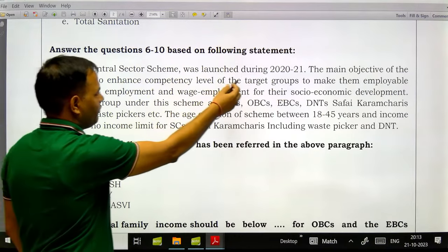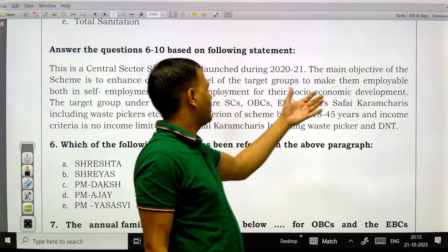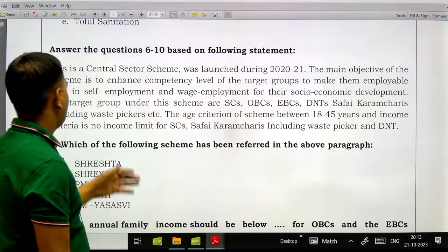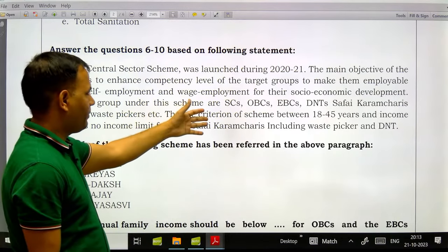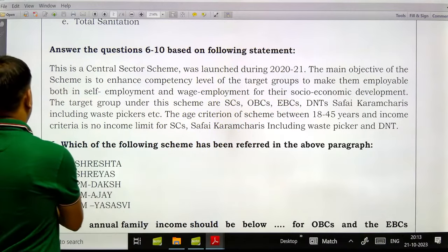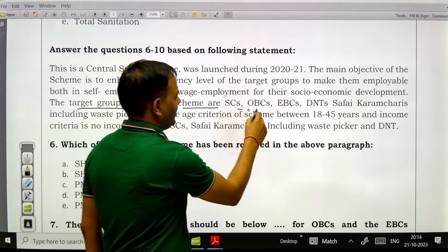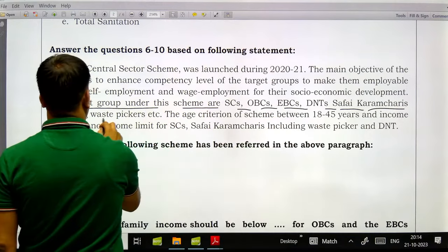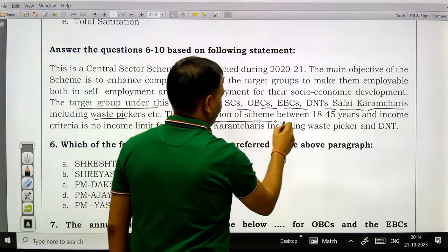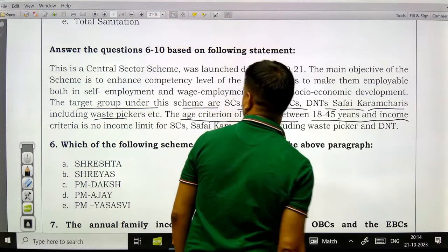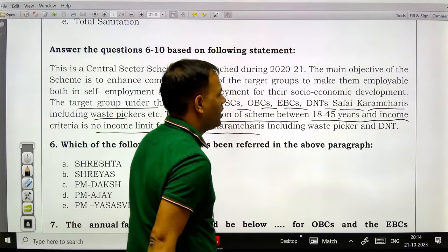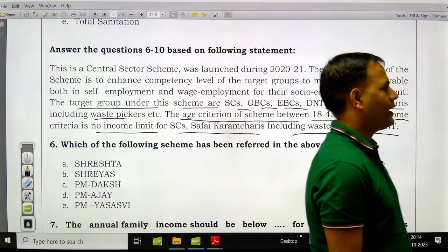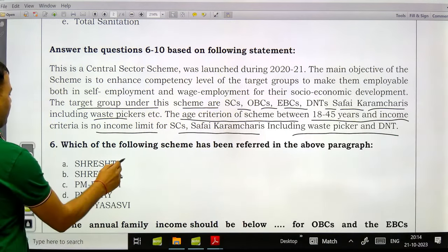Next, questions 6 to 10 are based on this paragraph: 'This is a central sector scheme launched during 2020-21. The main objective is to enhance competency level of the target group to make them employable in self-employment and wage employment for their socio-economic development. Target groups include SC, OBC, EBC, denotified tribes, safai karamcharis including waste pickers. Age criteria: 18 to 45 years. No income limit for SC, safai karamcharis, waste pickers, and D&T.' Which scheme is referred to? This is PM DAKS — please study this scheme.